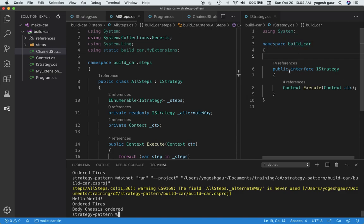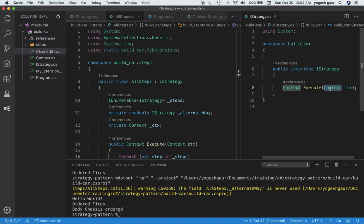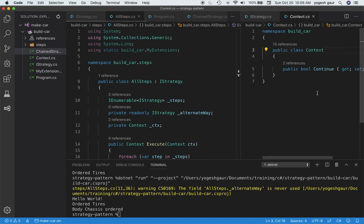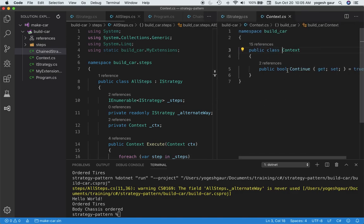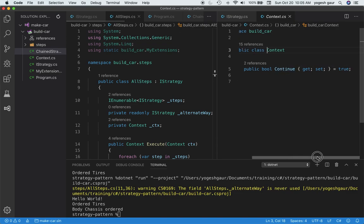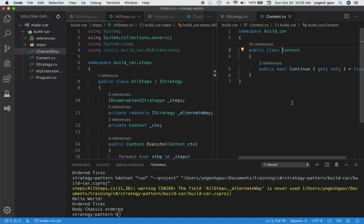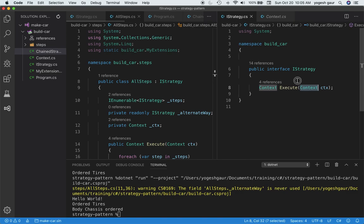To define the strategy is pretty simple. You can define an interface with a strategy, and for a sequence of steps, you want to have a context that can go from one step to another. I've already defined a context. It has some data, and I've added one property called 'continue', which is set to true. This is so that if a particular step fails, it can set 'continue' to false and we can exit. That's one improvement you can make.